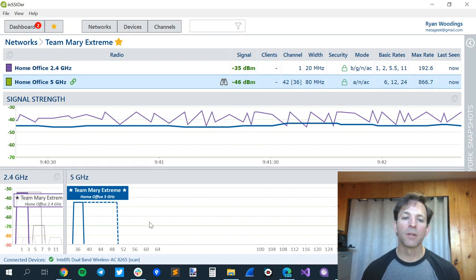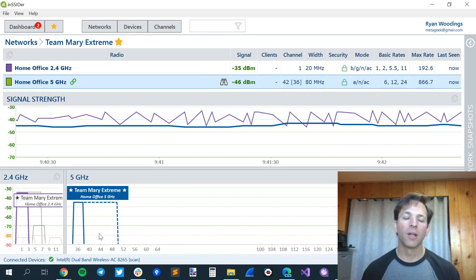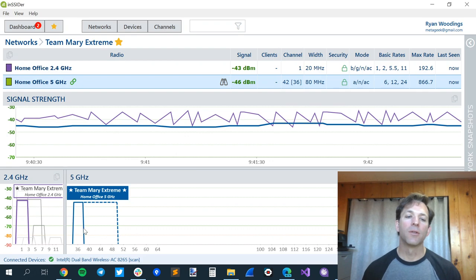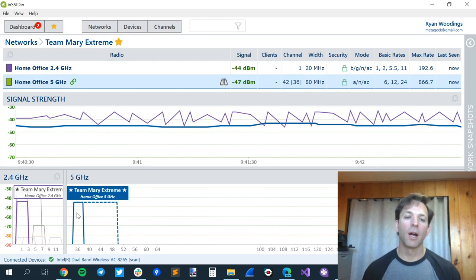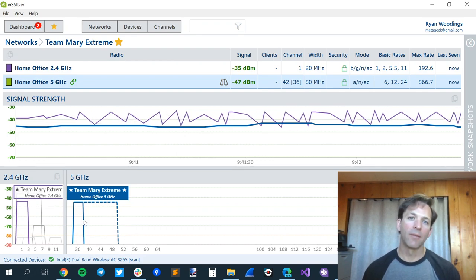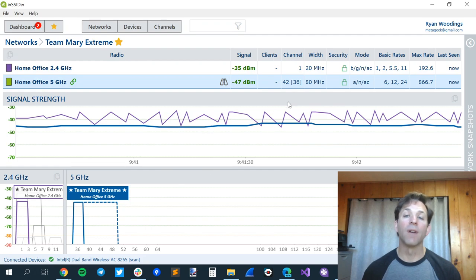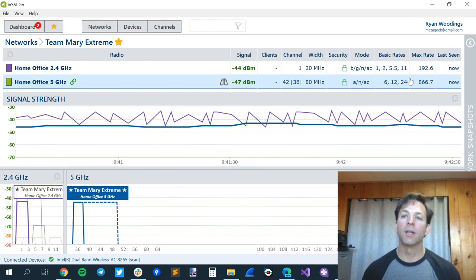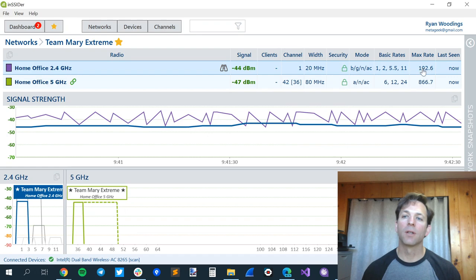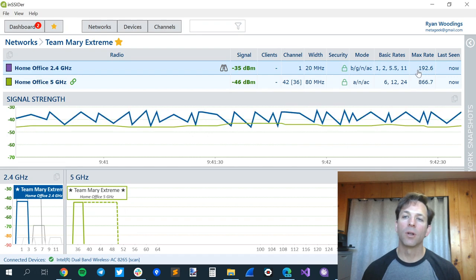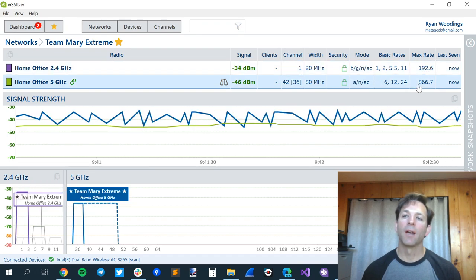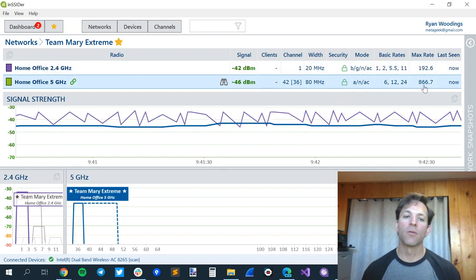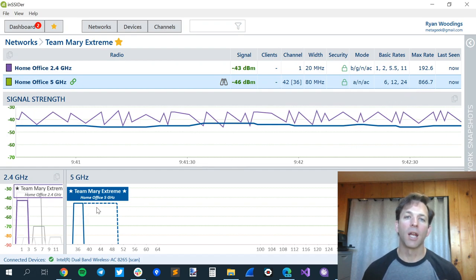If there were other networks going on over here, it would be kind of rude to take all 80 megahertz. Since there's no neighbors transmitting where I am, it's okay to have 80 megahertz. And it actually allows us to go a lot faster on the data rate. As you can see up here, 2.4 gigahertz is just under 200 megabits per second, and my 5 gigahertz is over 800 megabits per second. The reason it's so much faster is because it's using that 80 megahertz wide channel.